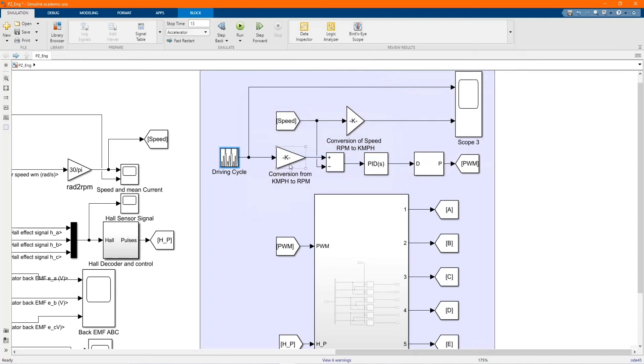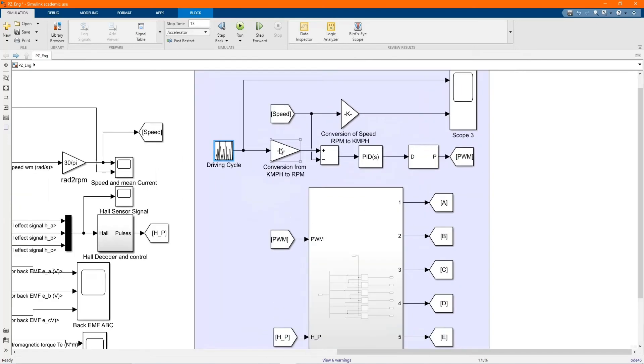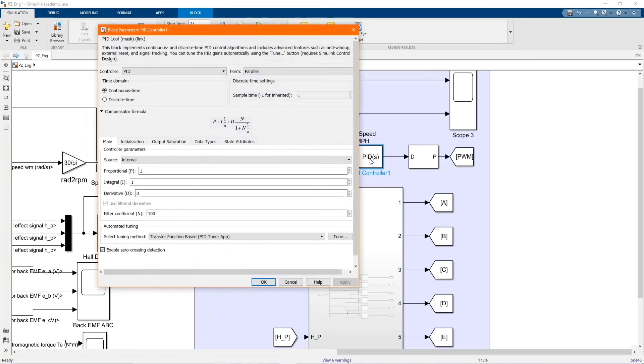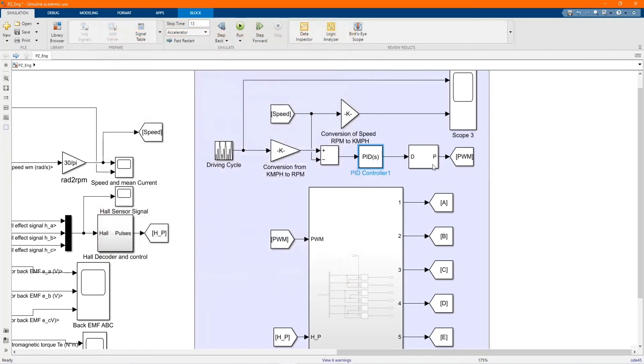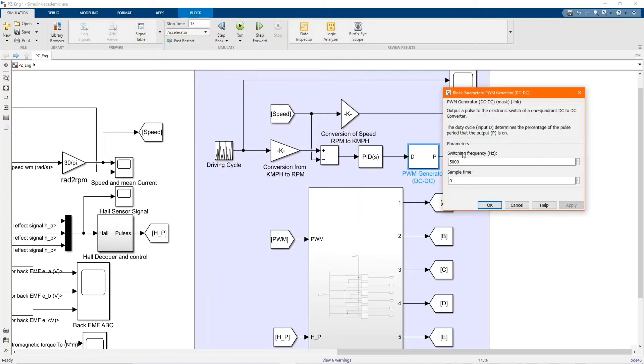Here we have our driving cycle, our conversion as well. Then it goes to our PI controller, the speed and everything. And we have our PWM generator, that's the value.